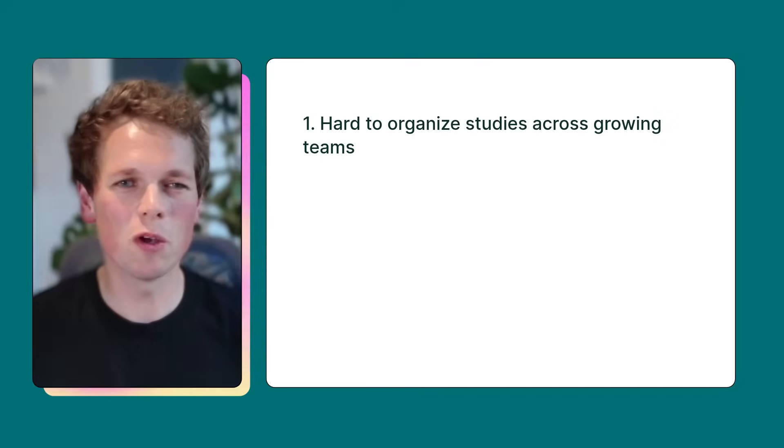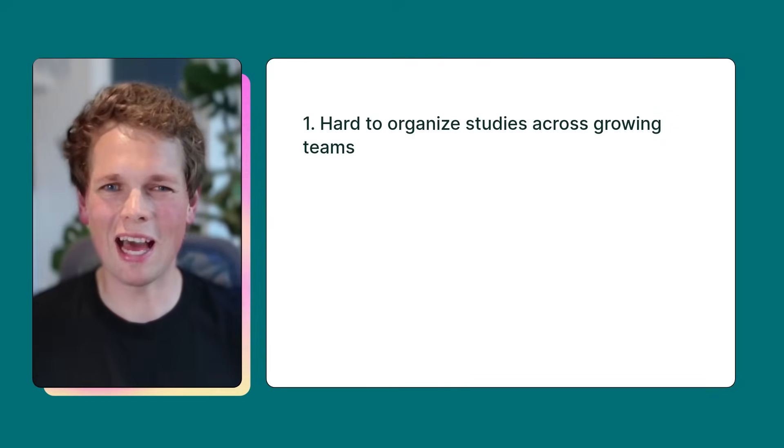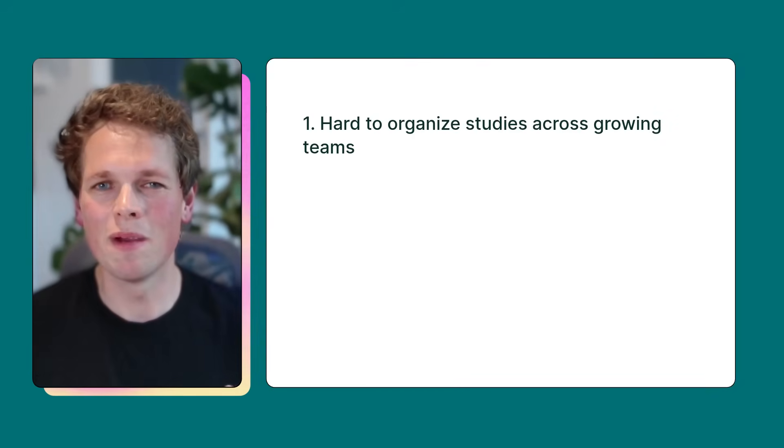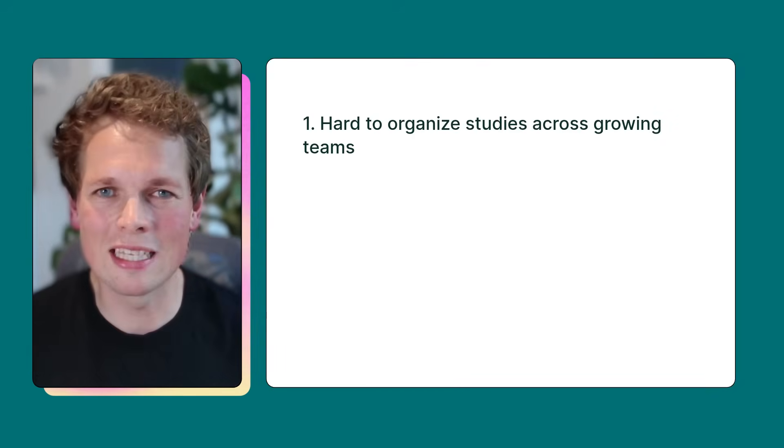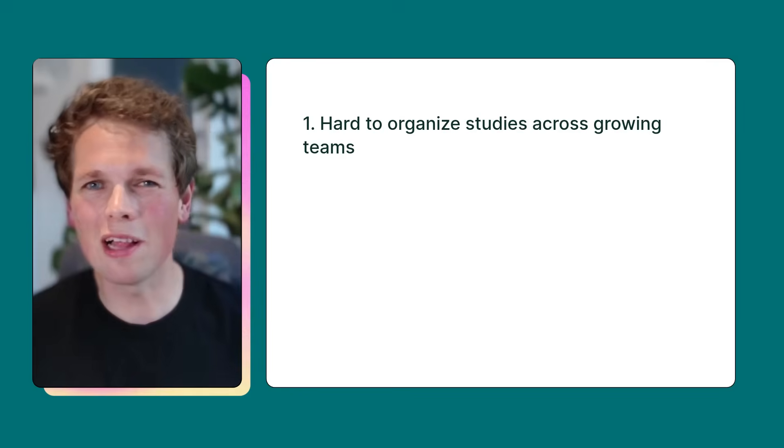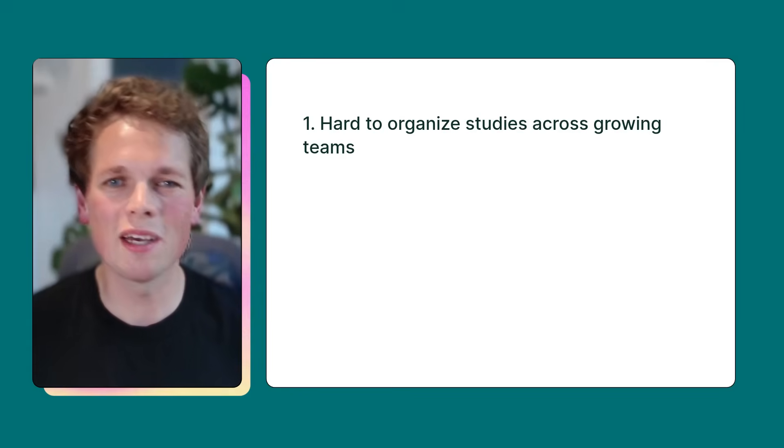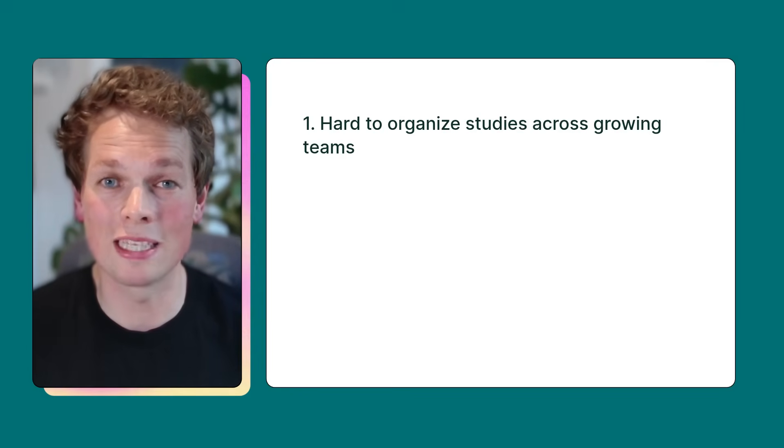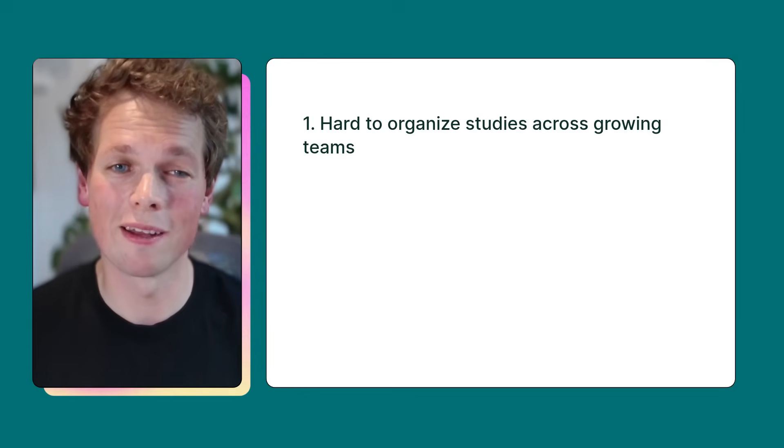When we first started looking into this area, we spoke to a number of research teams who were scaling up, and there's a few key themes we kept hearing. The first was it can be hard to organize your studies. If you've got a large team with lots of studies, things get cluttered, and with no clear ownership or structure as you grow, you can see how things get messy pretty quick.